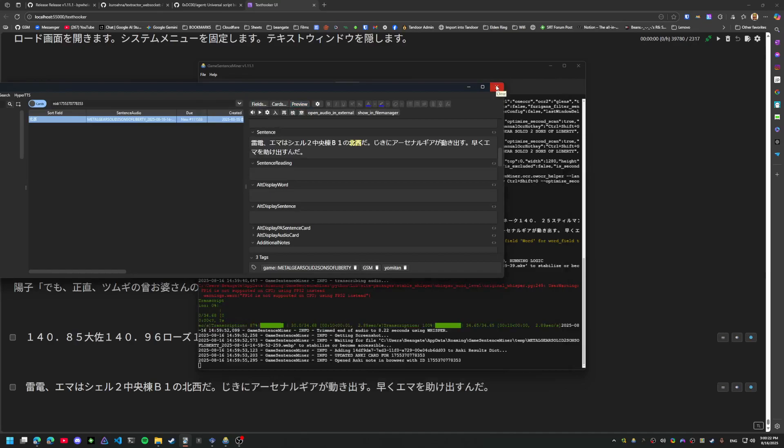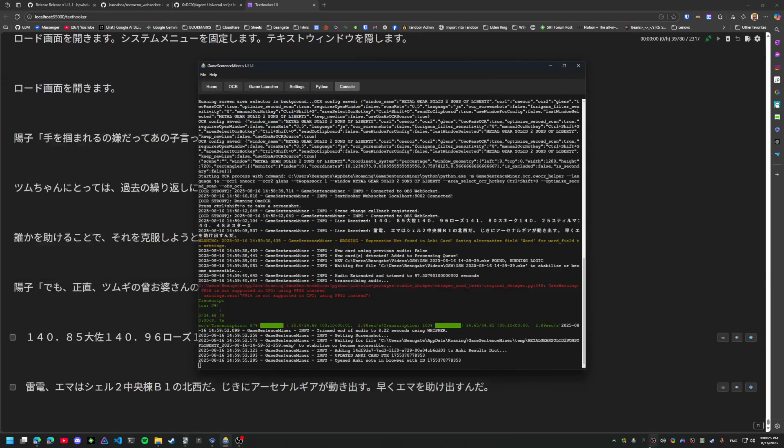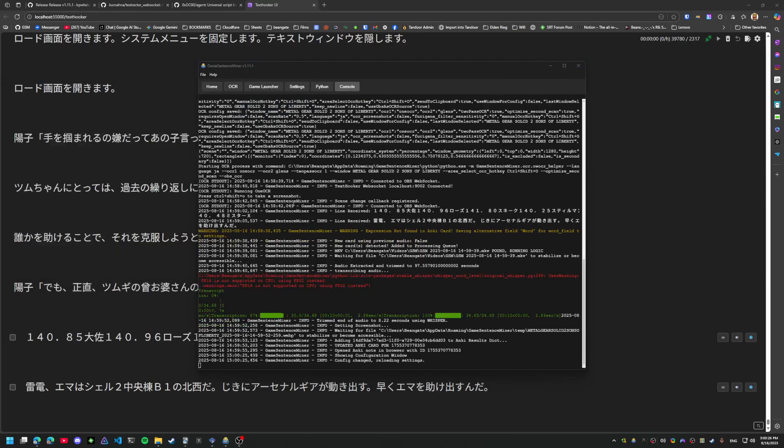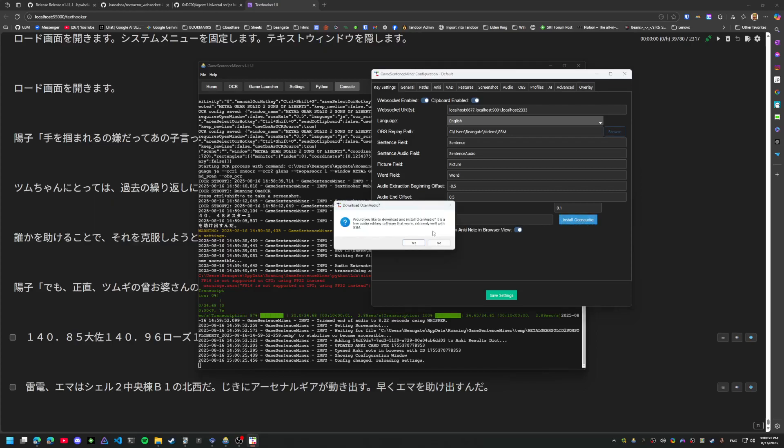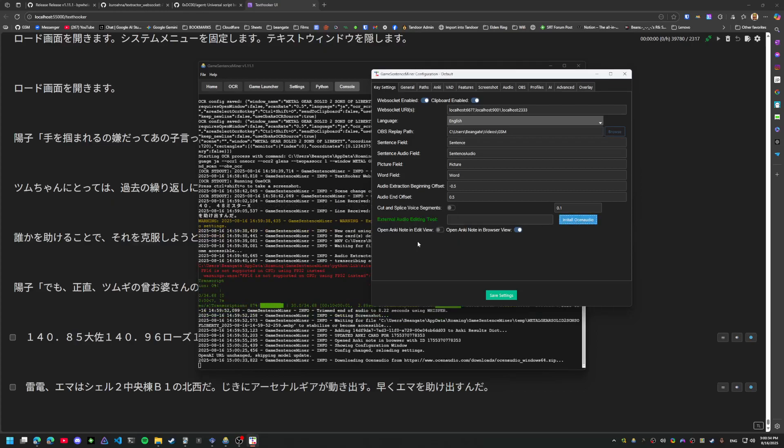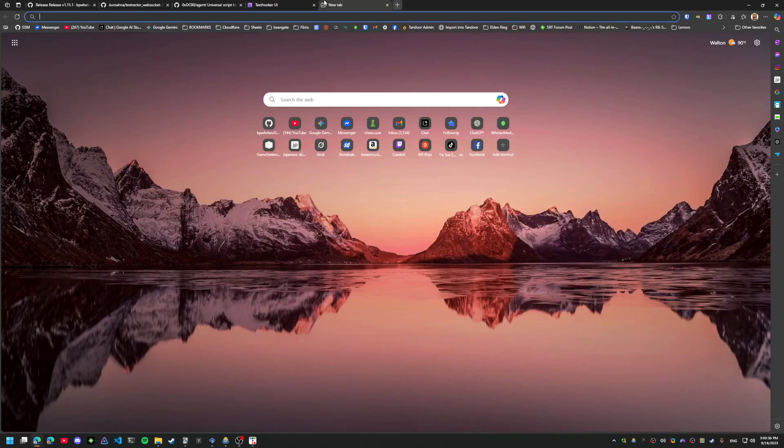Alright, I'll go ahead and go through a few extra setup things that you might find useful in GSM. One thing is this external audio editing tool. It'll go ahead and install it for you.